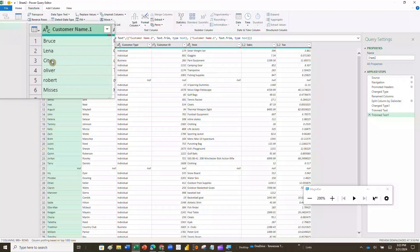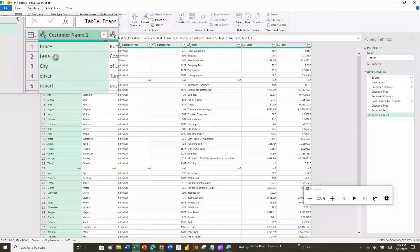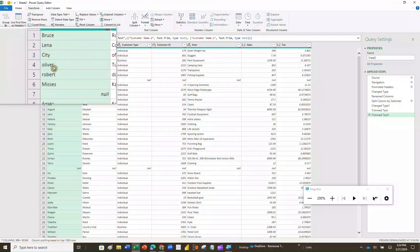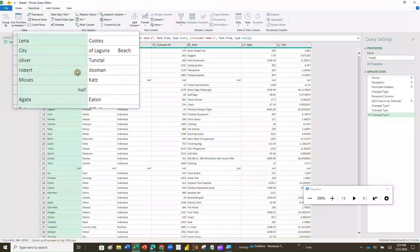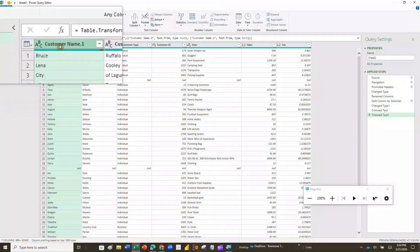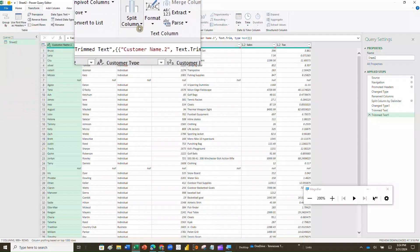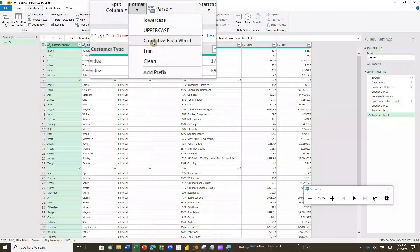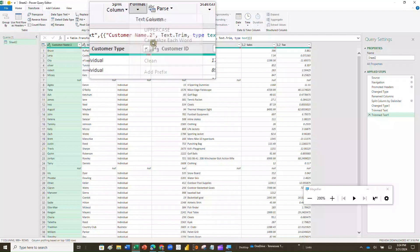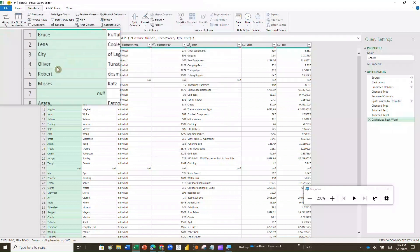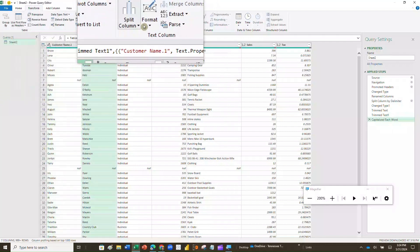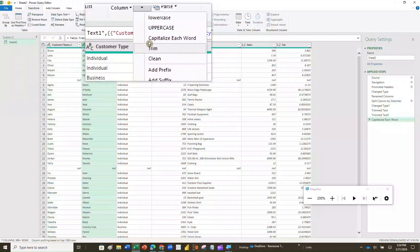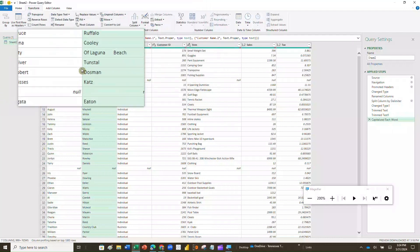The next thing I want to do is change the case of some of these columns. You'll notice I've got Bruce capitalized, but Oliver is not capitalized, and Robert's last name is not capitalized. I really want those names capitalized. So I can click on that column, go to Format, and Format will allow me to Capitalize Each Word. I click on that and sure enough that's exactly what it did — it capitalized all those words. I can do the same thing on the other column — click it, go to Format, Capitalize Each Word — and it will capitalize all the words in that column too.